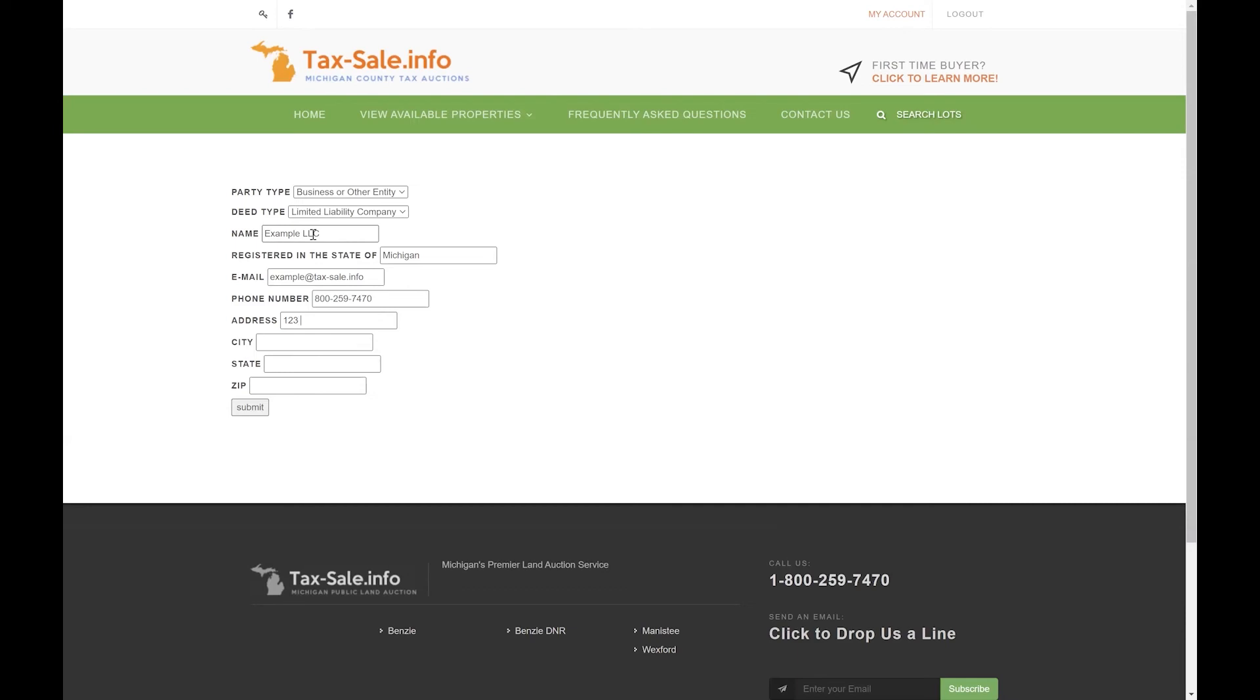Keep in mind by default we do mail to the address listed on the deed. If you would like us to mail this to a different address just give us a call and let us know and we'll make a note in your account.